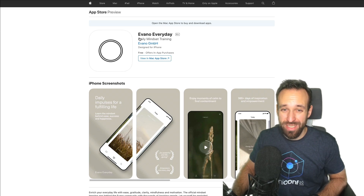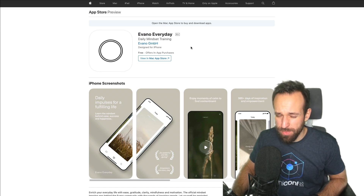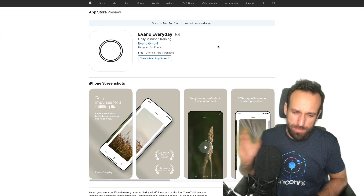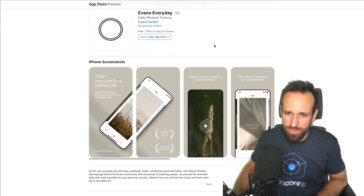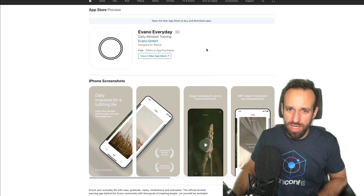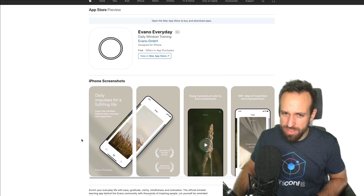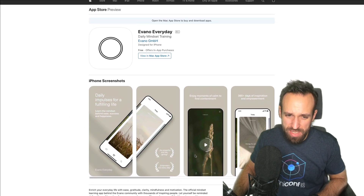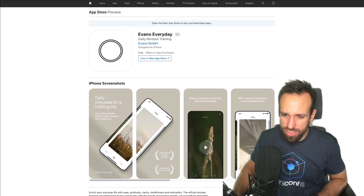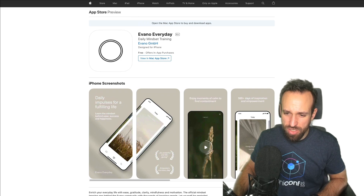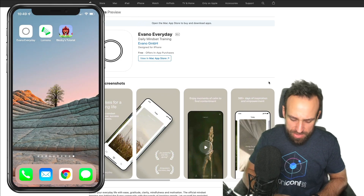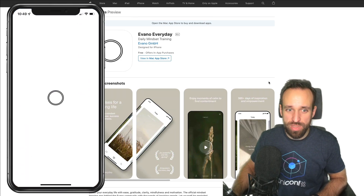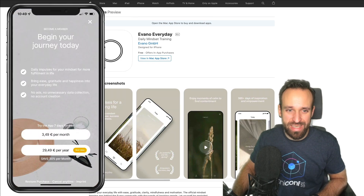Today it's going to be a meditation app, a restaurant application, and a little game. Let's dive in. The first application is called Eveno Everyday — I think it's from the same company that made one of the apps from the last review. It looks like some kind of mindset training and meditation app, and it just caught my eye because the UI looked really, really cool.